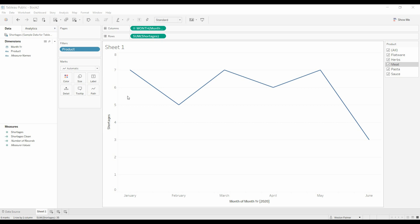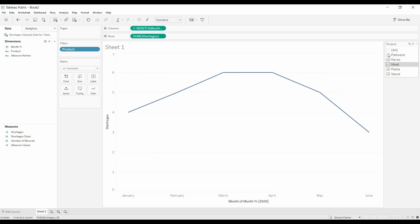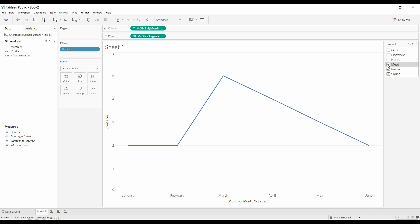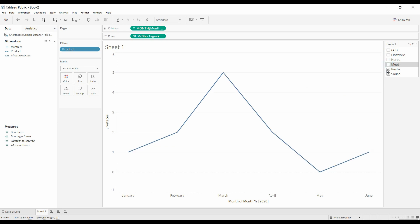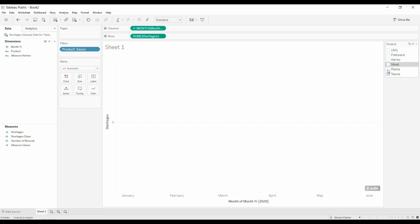Let me show you what I mean. This is a chart dealing with shortages. And so you can go through and select and identify the number of shortages by product type. But if you don't have any shortages, like in sauce, nothing shows up.